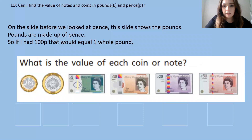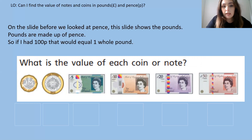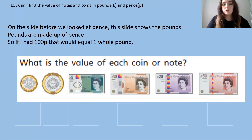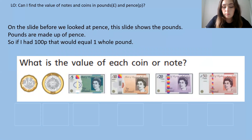On the slide before we looked at pence, but this slide shows pounds, and pounds are made up of pence. So if I had a hundred pence that would equal one whole pound. Now pounds can come in coins or notes. I want you to have a look at each of these coins or notes — take note of their size, colour, shape and the number written on them — and have a think about what the value of each coin or note might be. Pause the video and have a think.